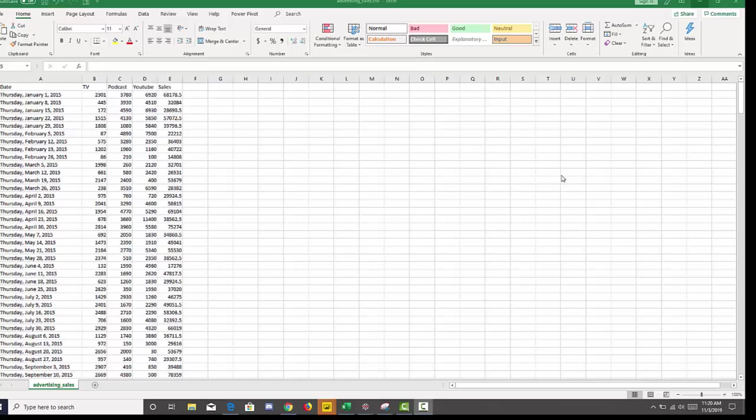We have a data set here of three different marketing channels with different investments in each channel: TV, podcast, and YouTube. And then we have a sales channel also.